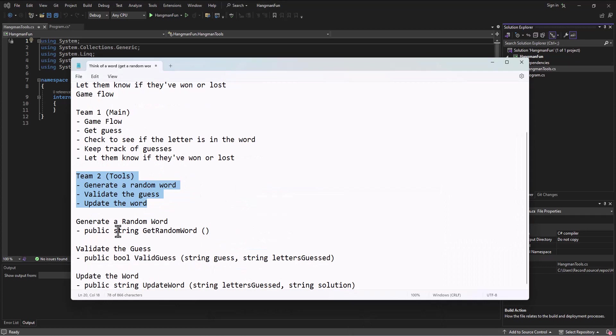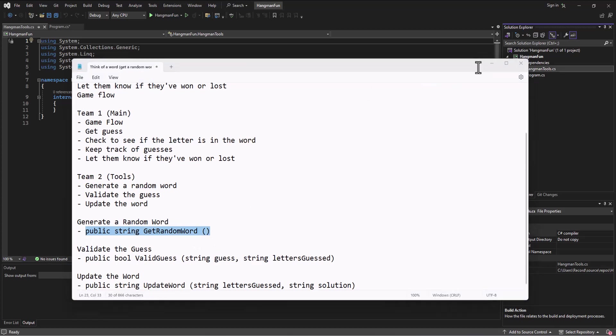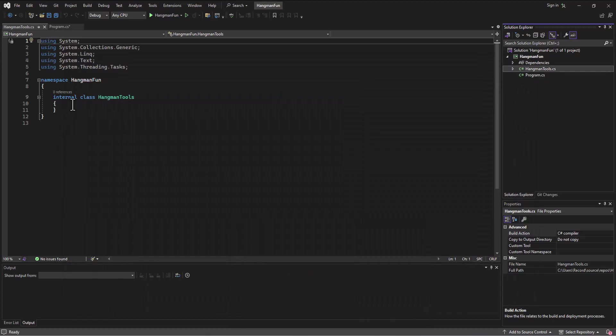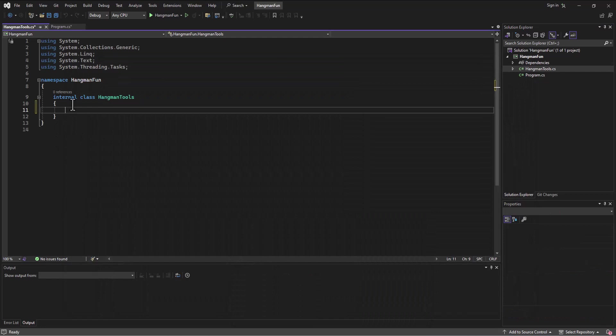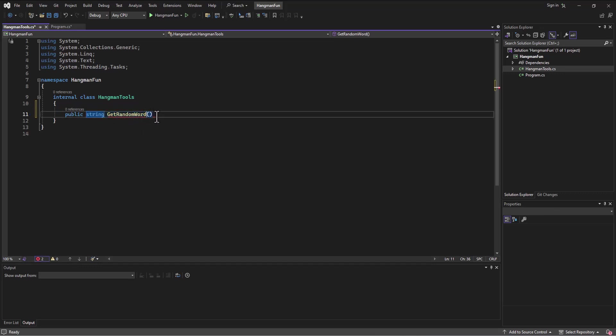As I look at what the different things are that I need to do, the first one is to get a random word. I'm going to go in and just take that method signature - I could even copy and paste it that we've agreed on - and drop it in here. I'm going to return a random word. The name of the method is GetRandomWord and then we have this opening closing parenthesis.